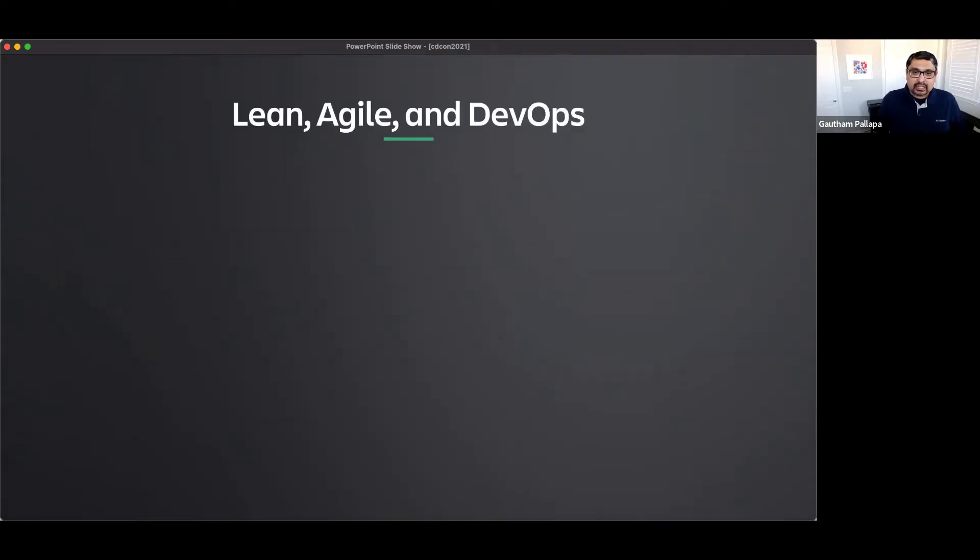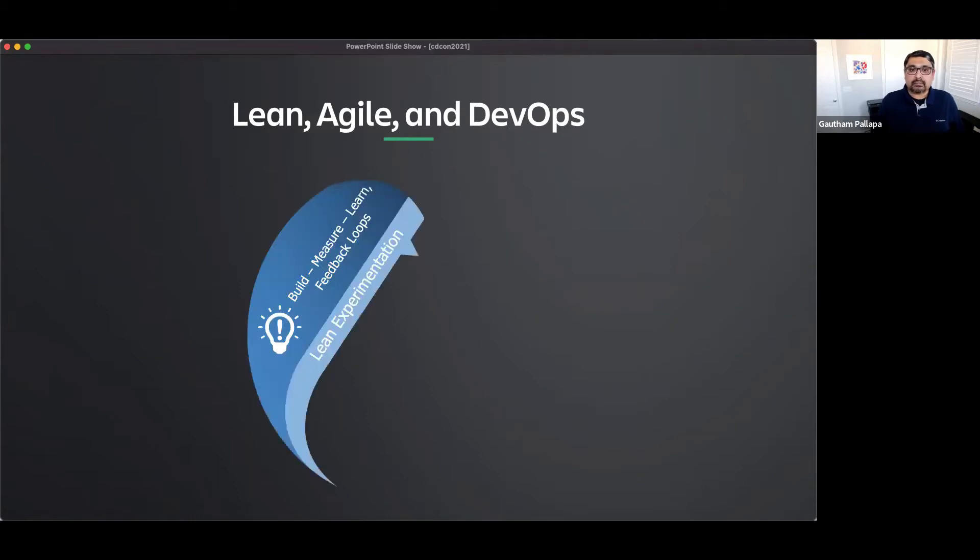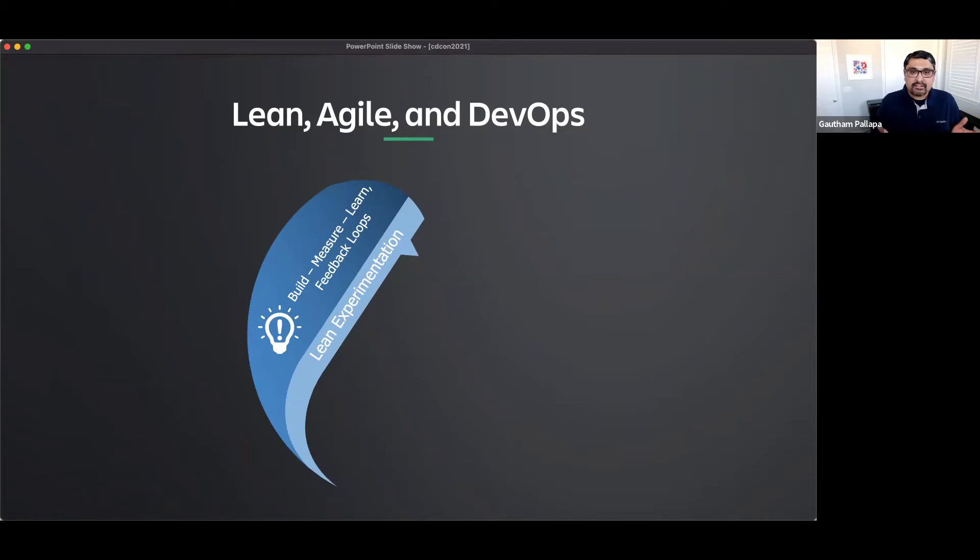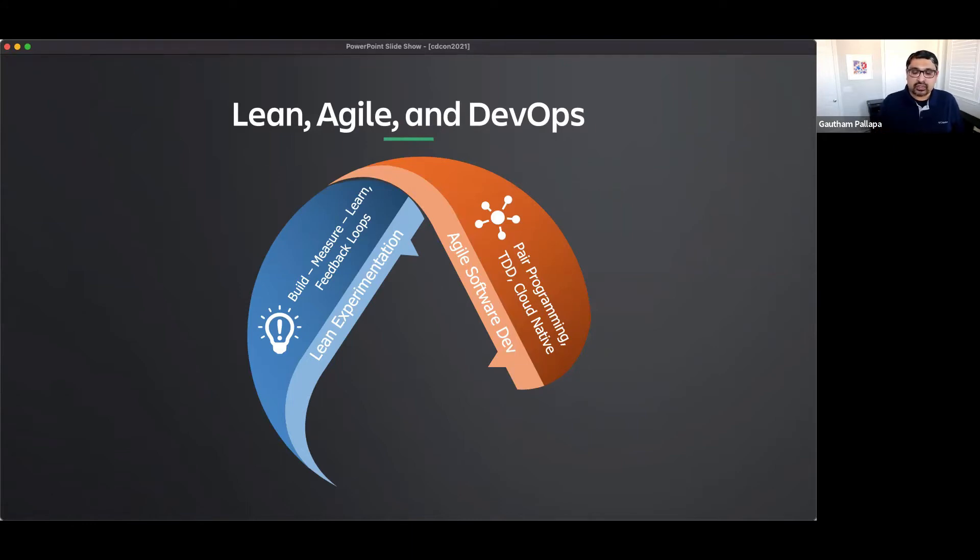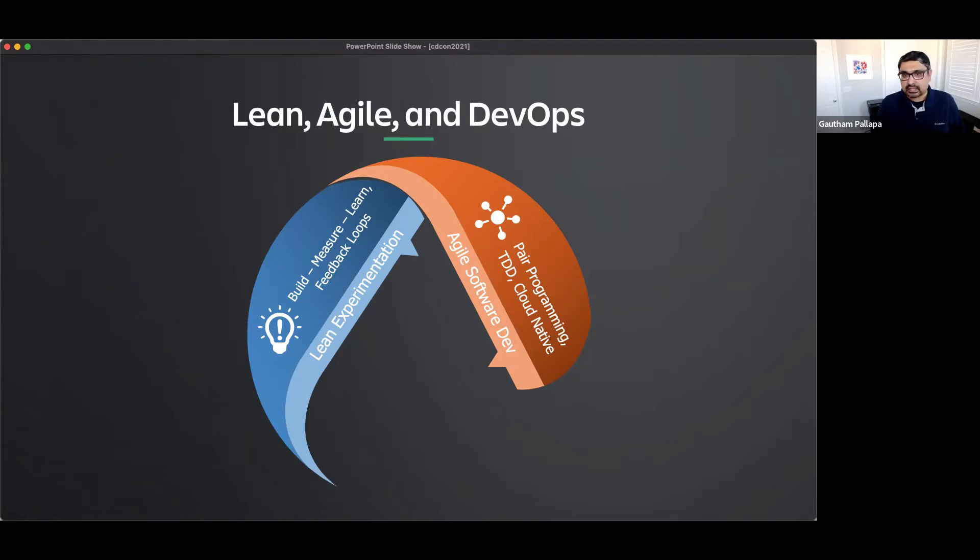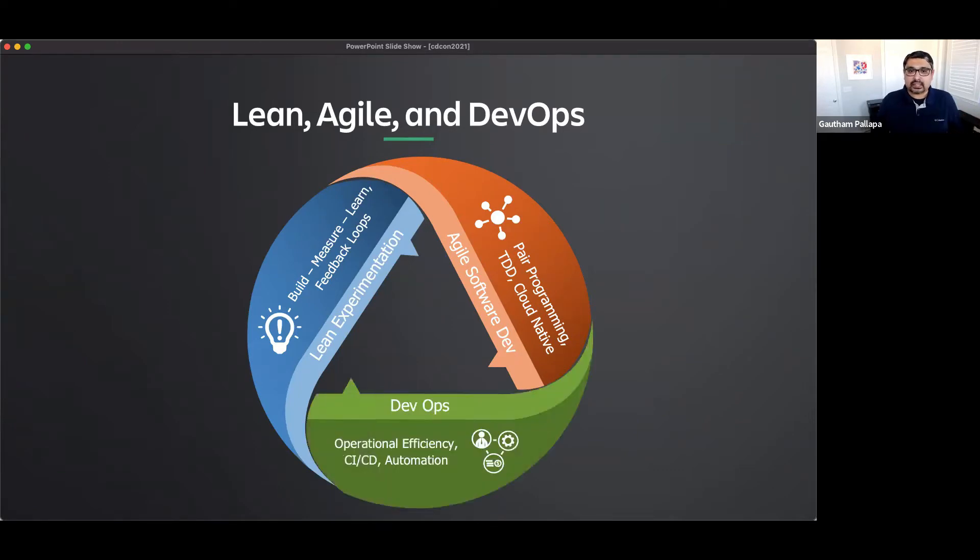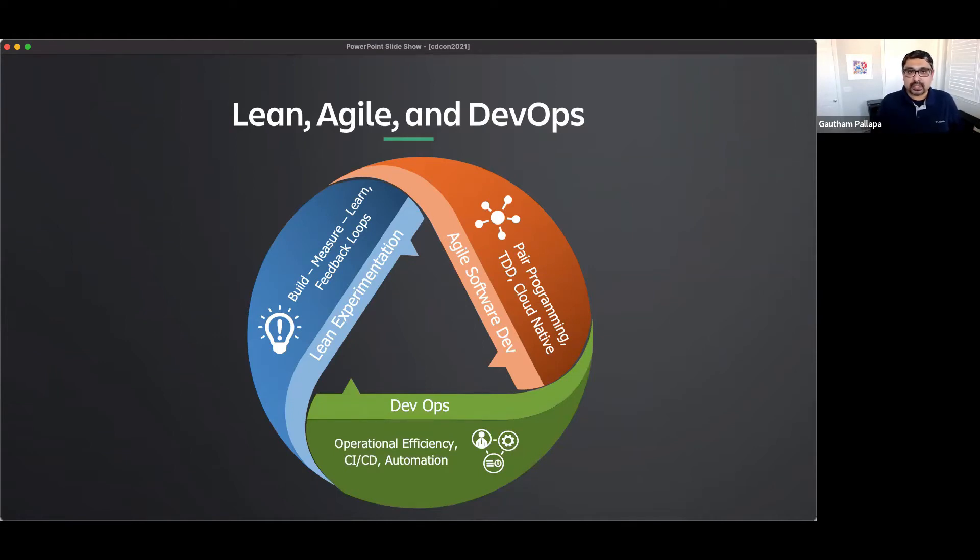So the first thing I did was I trained everyone on lean, agile, and DevOps. It was mandatory. So lean experimentation was going to be one of the fundamental pillars that we were going to use, especially the build, measure, learn, and feedback loops. Then we trained them on agile practices, so pair programming, TDD, cloud native approaches were something that I drove within the organization. And this was for everyone within the org. It was not limited to just the devs and the testers. And then finally, a DevOps mindset. We wanted to bring in that operational efficiency, CICD, and automation.